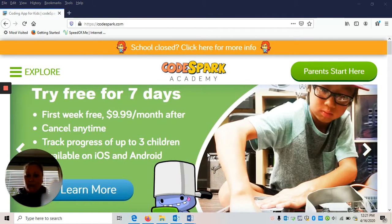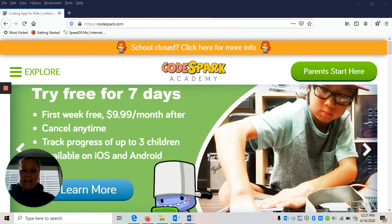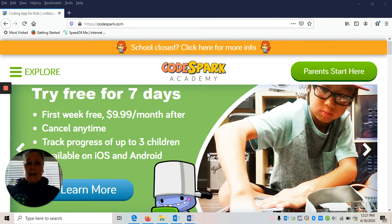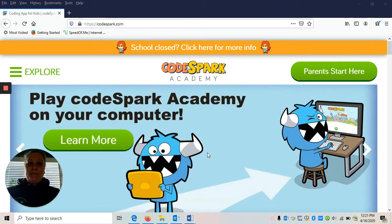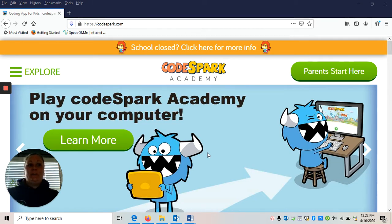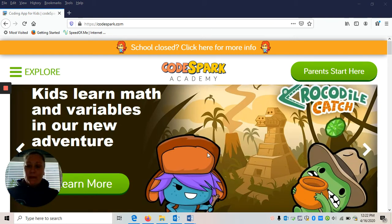Hi, this is Candice Freer from Cornell Cooperative Extension of Rensselaer County, and today we are going to start coding for our Clover Buds. Join me, Katie Candy Roo, Candice, and the Foos to learn about the basics of computer science through fun puzzles and games with CodeSpark.com.